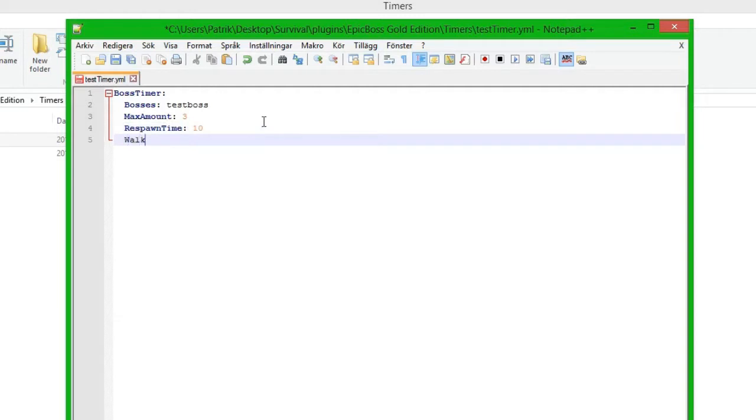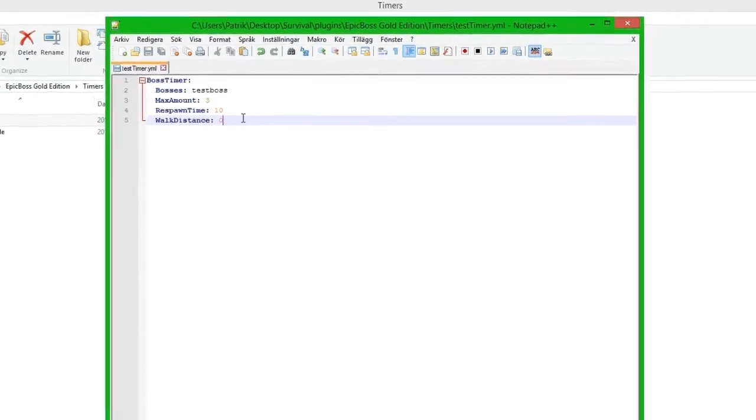And then we have walk_distance, and we put it to zero just to show you. We save it.